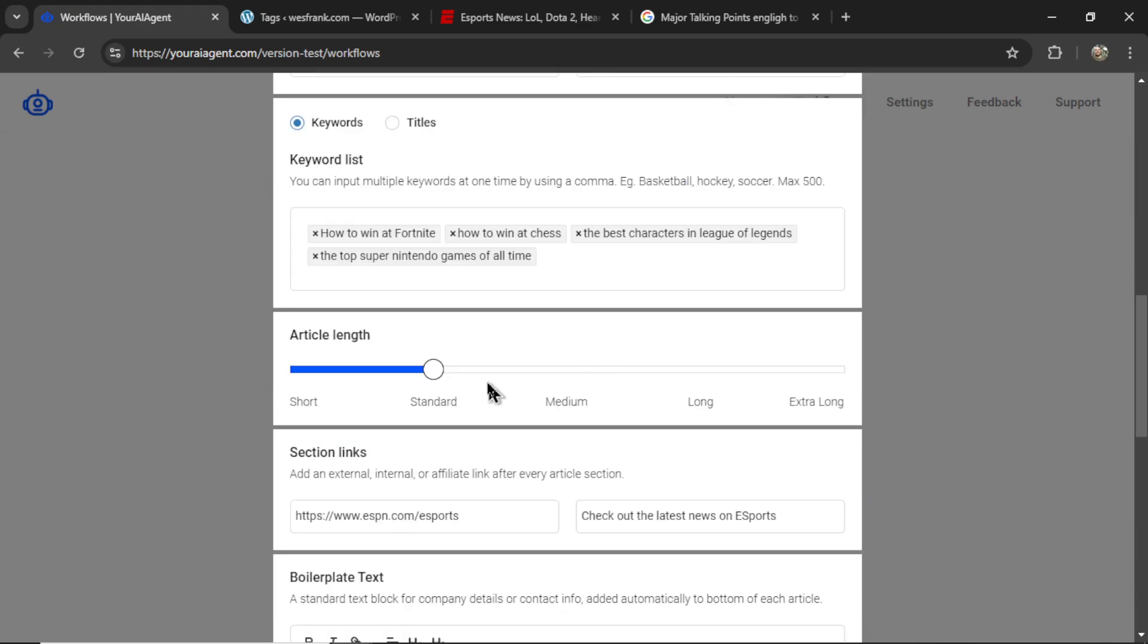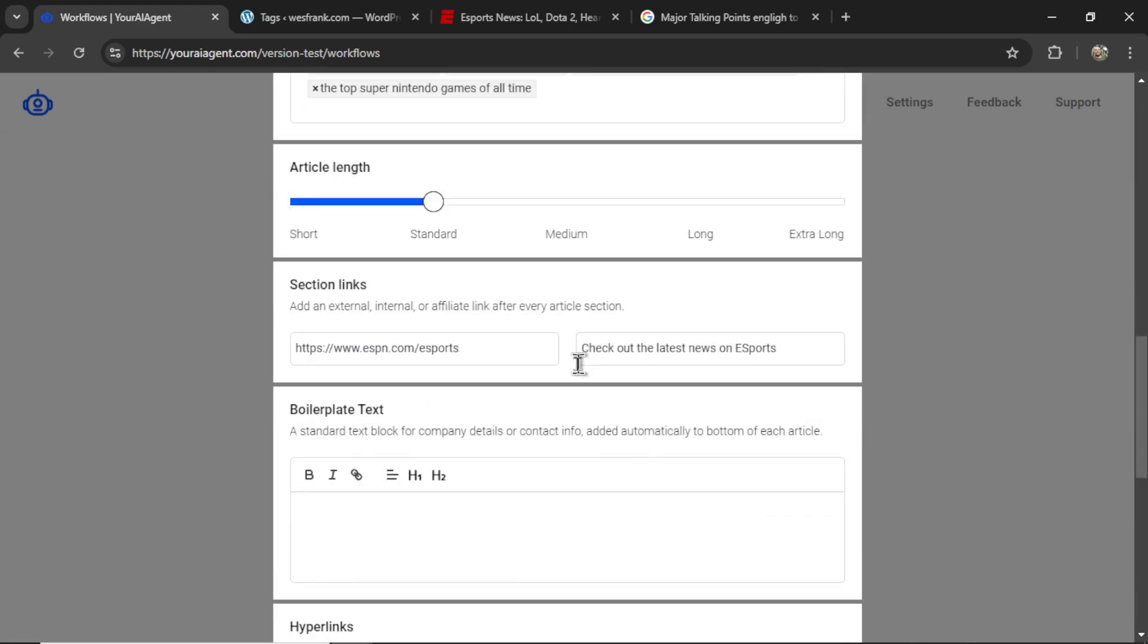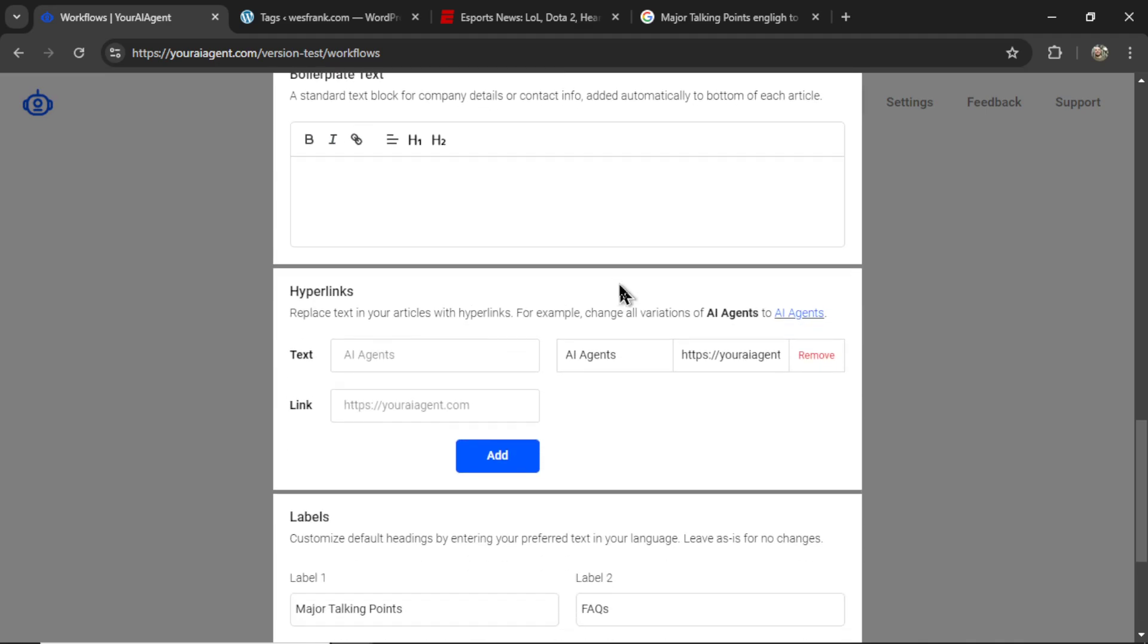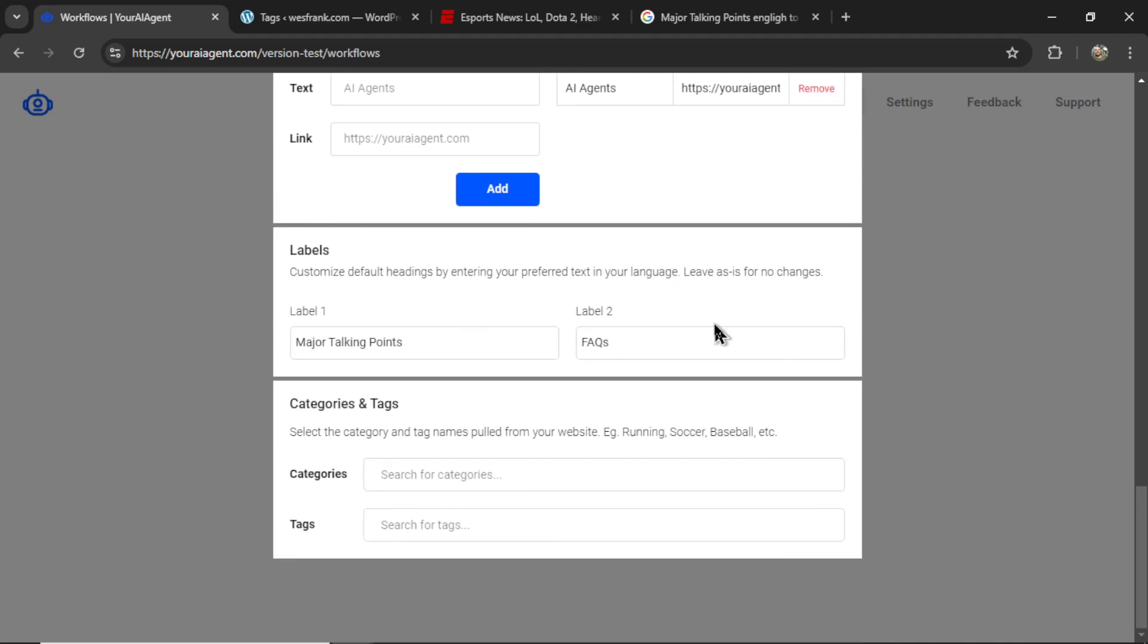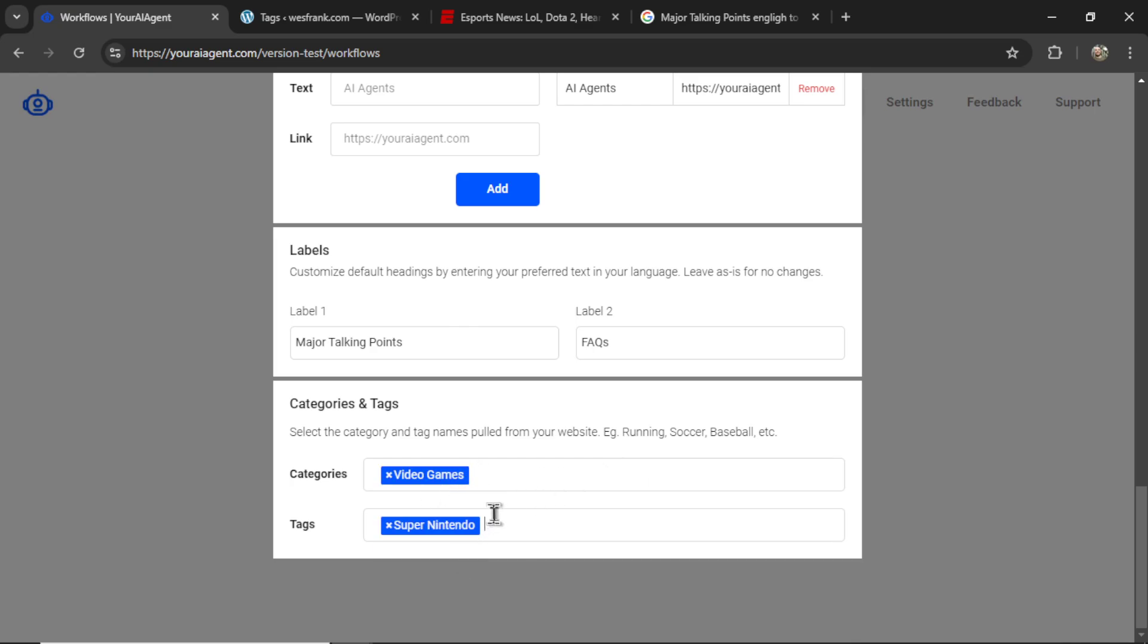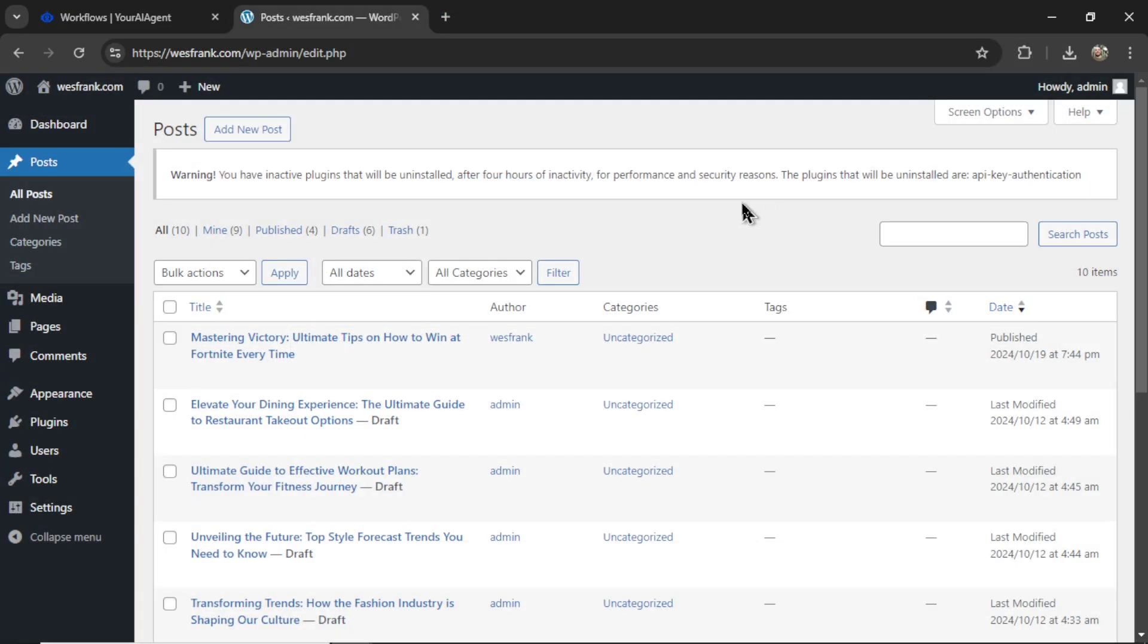I can add or remove keywords, change the article length, edit the section links, the boiler text, hyperlinks, labels, or add some categories and tags. On our WordPress dashboard.